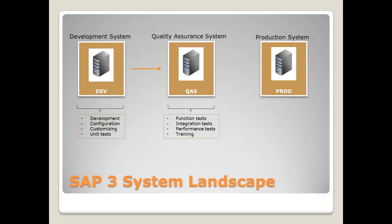So, once the changes are tested in the quality assurance system and released for production, it can be transported to the production system. Then, this coding is live and used in the everyday business.